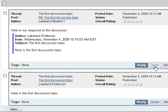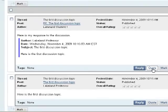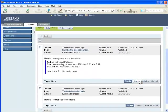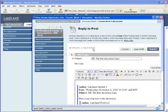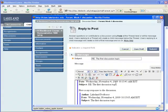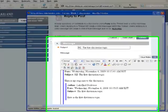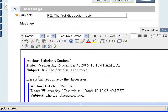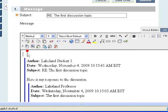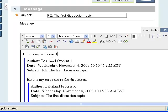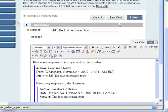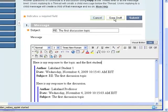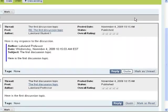I can also quote the first student, and now in my response, both the professor's original post and the first student's post are quoted in my response. And again, I could save it as a draft or I can submit it for everyone to see.